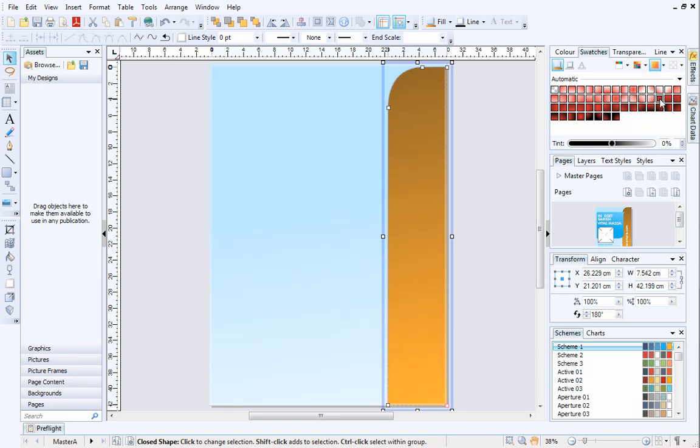All gradients have two colors, a start and an end color. By default, the end color for the automatic gradients is usually black or white. You can modify the object's gradient even further by substituting the end color with another scheme color. This will make the gradient even more dynamic.